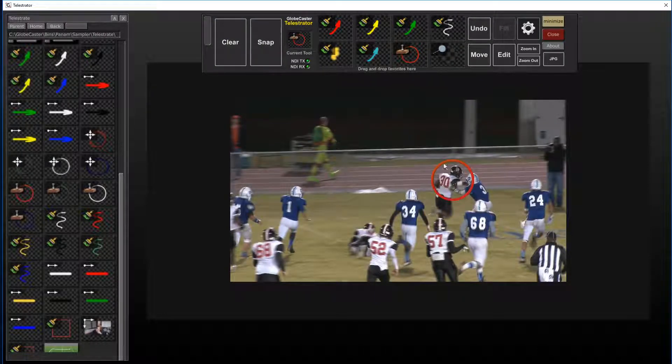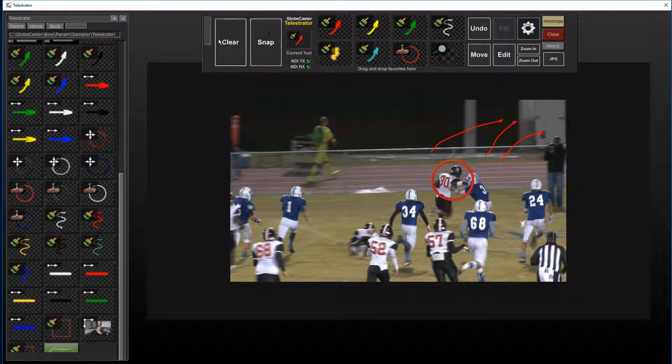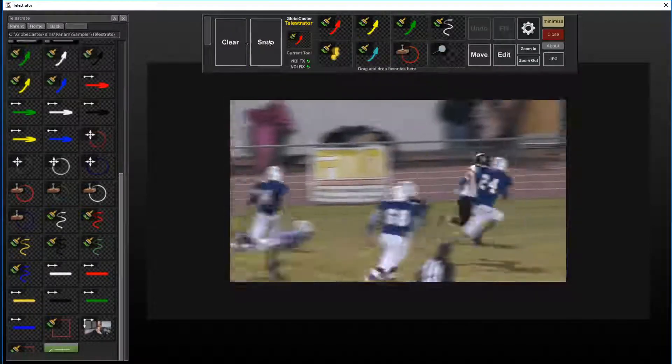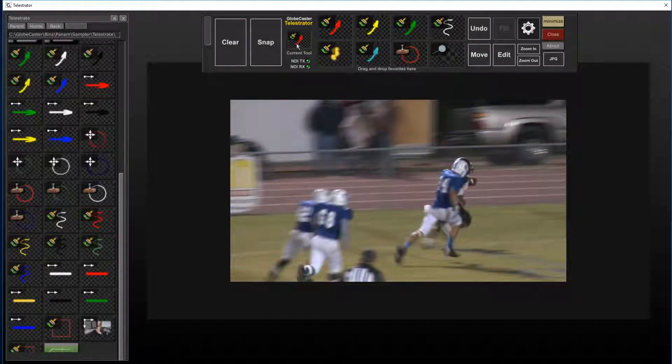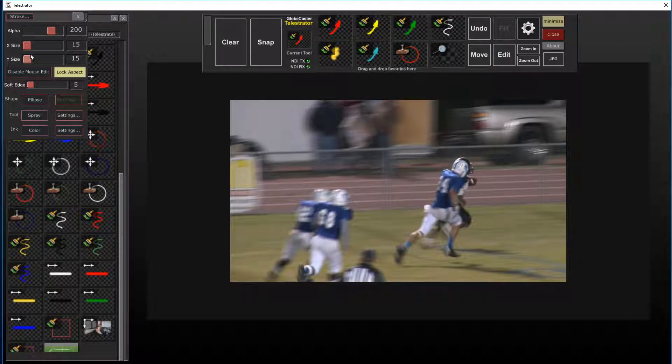Basically anything you want to do from this point forward you can play around with. Any of these tools that you want to change you can change just by going into this right here and choosing a different size